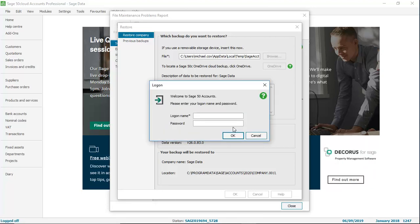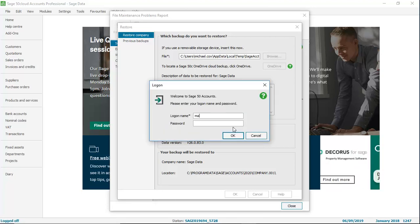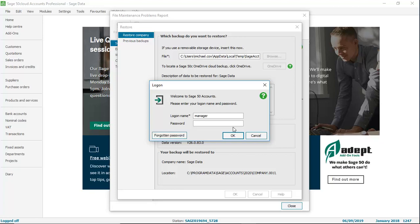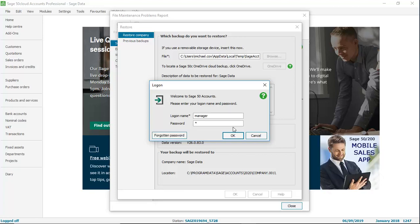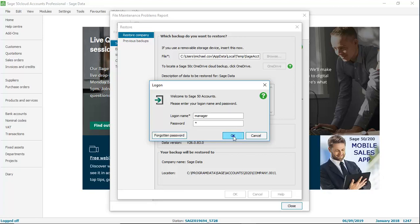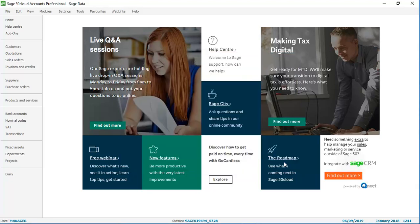As usual, you'll then be prompted to log in. And that's it done. As usual, after restoring a backup, we'd always recommend that you check your data again just to make sure that you are error-free. But otherwise, that's the process complete.